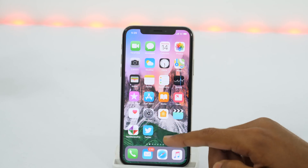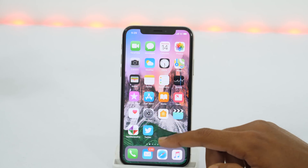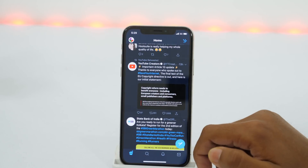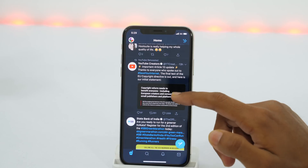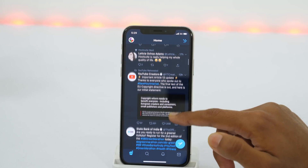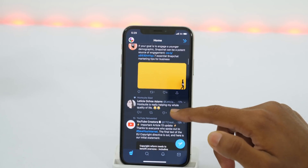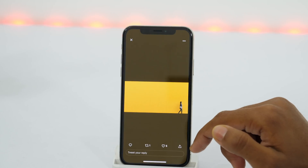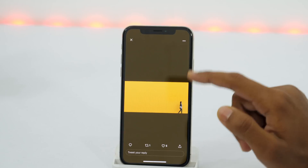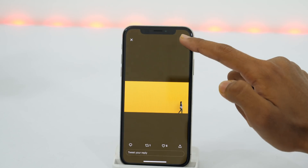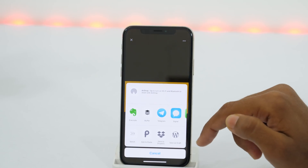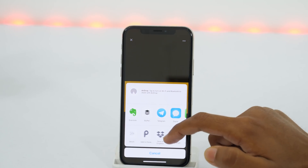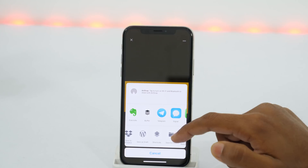First of all, open the Twitter app on your iPhone and search for the video, image, or GIFs whatever you want to download. First try with this image. If you tap the three horizontal dot icon here, you will get various sharing options.